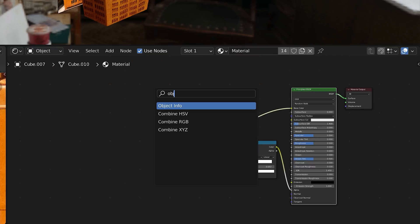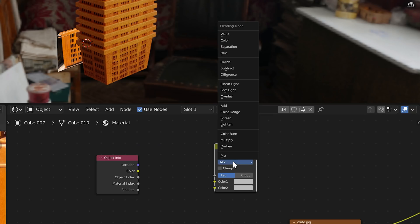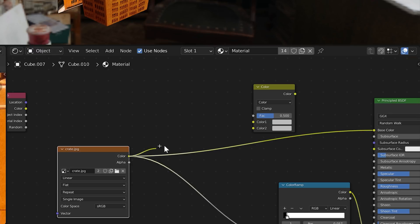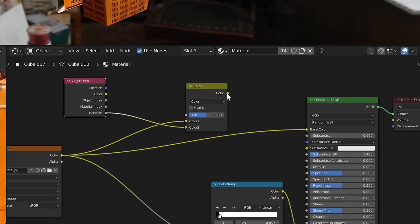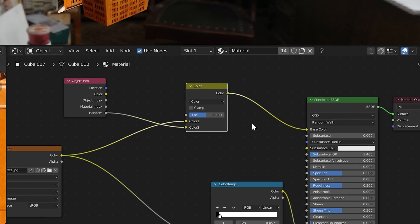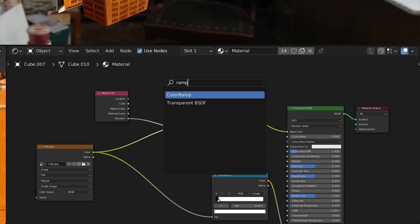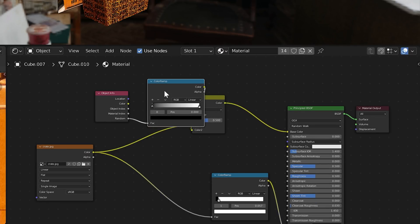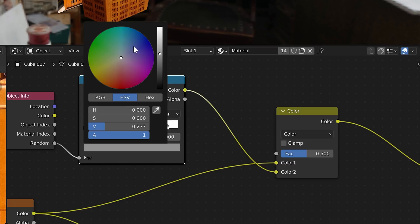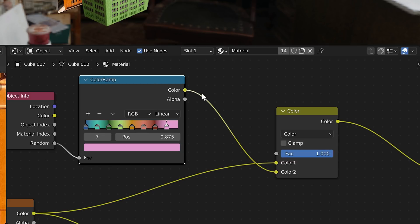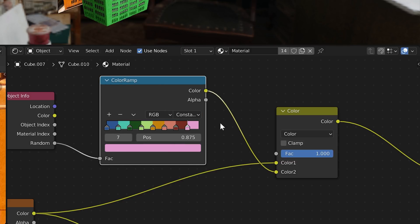Now, in the shader editor, add an object info node and a mix RGB node. Change from mix to color, plug the crate texture into slot 1, and plug random into slot 2. This gives a random value to every new object. Nothing happens yet, because we need some color information. Drop in a color ramp node. From here, add a bunch of stops, then distribute the stops from the left. Now you can start selecting random colors. Make the interpolation mode constant so there isn't any in-between fading going on.